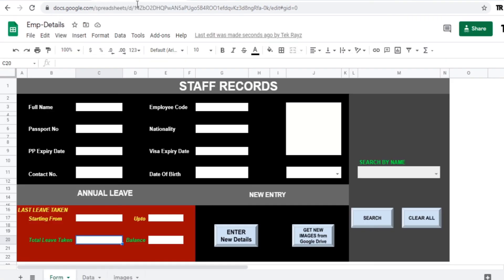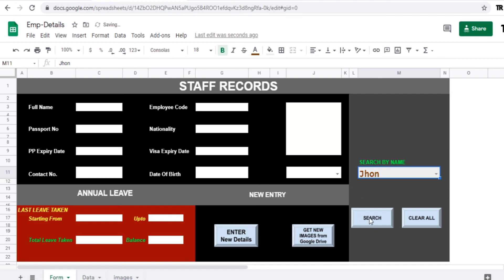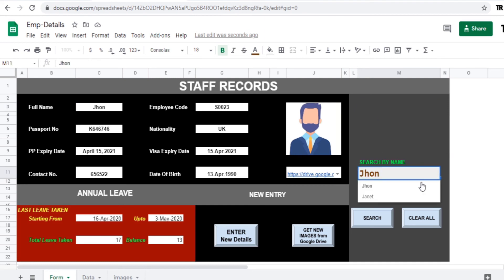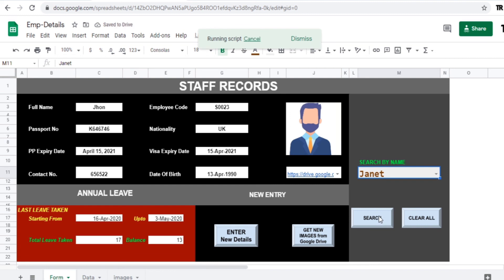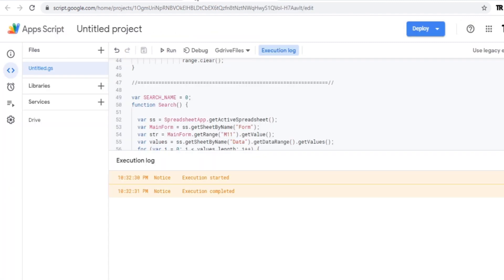Now select the name. Click on search button. So you will get the complete data of a staff or employee you can say. So this is the way we can search the data which is stored in our data sheet by applying the script and formulas for the form sheets.